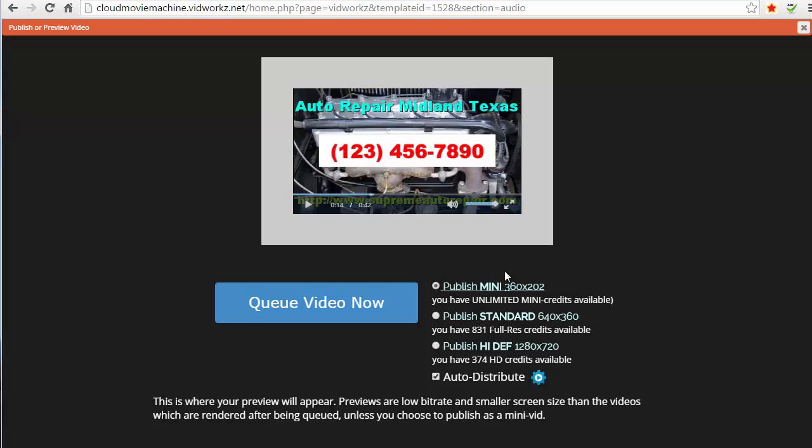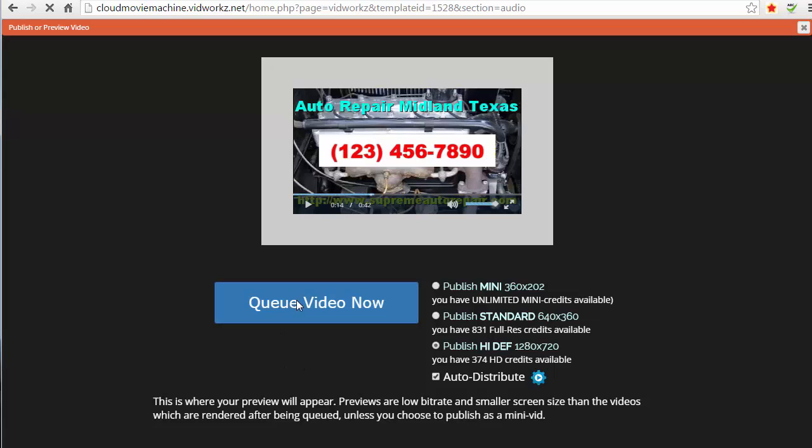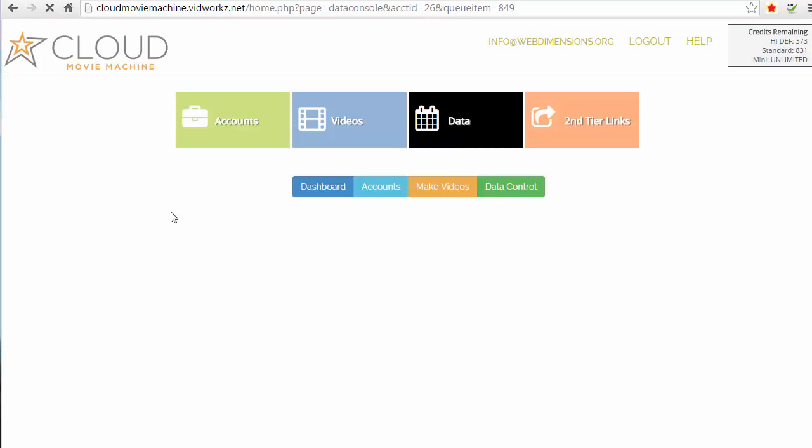Now if I want to publish it at this size, I'm going to choose mini, but I'm going to go ahead and publish this on a high def. And I will auto distribute, which means it's going to automatically be rendered and moved up to my YouTube and Vimeo and DailyMotion accounts if I have them all programmed in. I think I have YouTube and DailyMotion on this one. So let's go ahead and queue that. It's like when you're all ready for your video, then you just queue it.